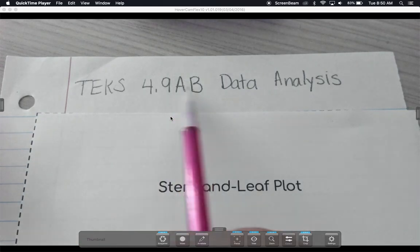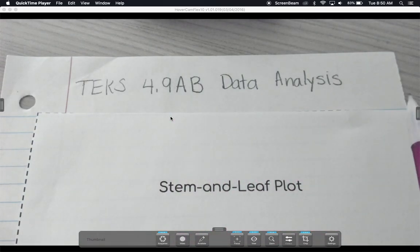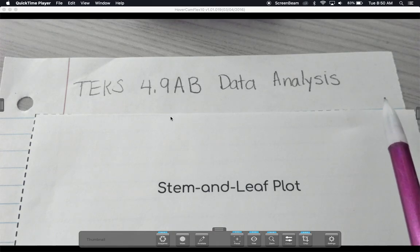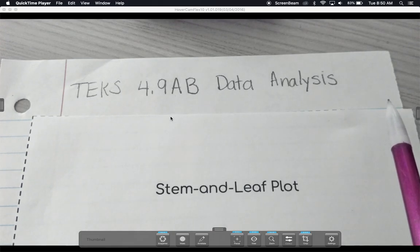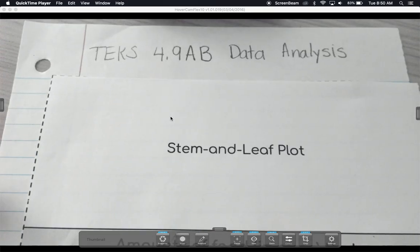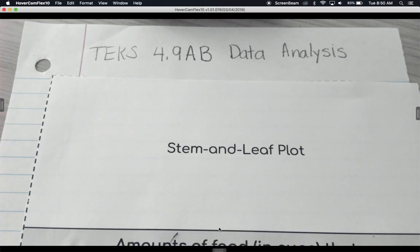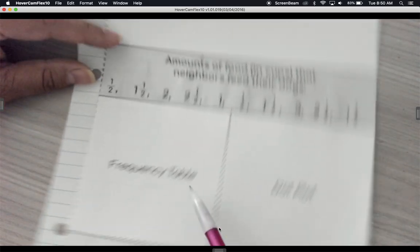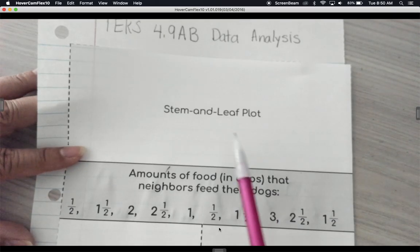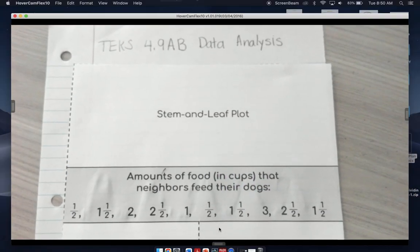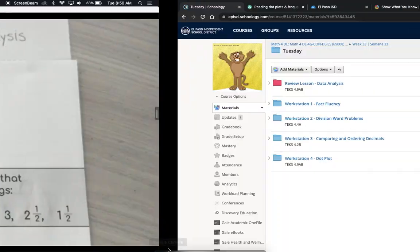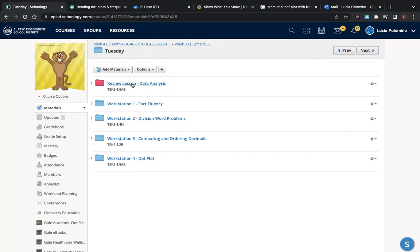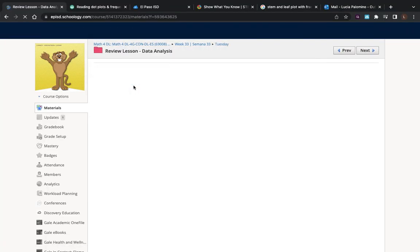Today we're talking about TICS 4.9 AB data analysis. Remember when we did this a couple of units back, we talked about all of these plots and tables. We're going to talk about the frequency table, the dot plot, and the stem and leaf. In order to do that, let's go back and revisit our vocabulary for this unit.